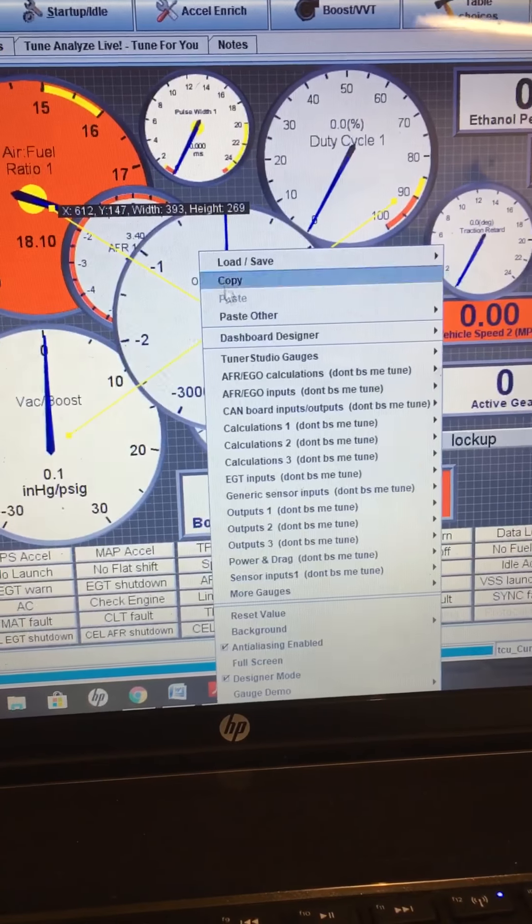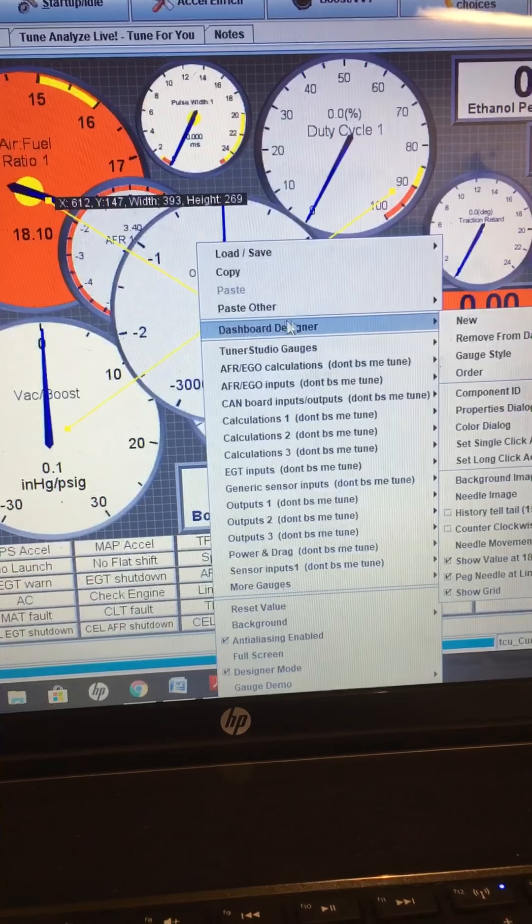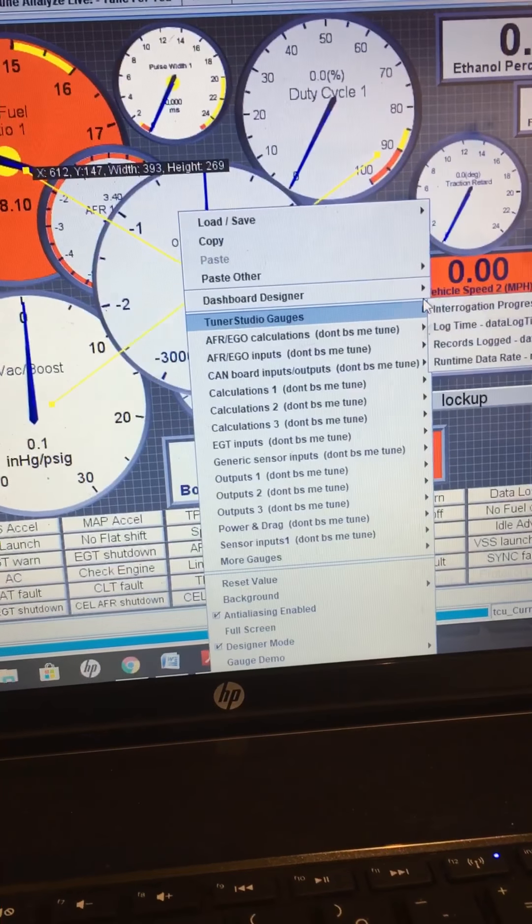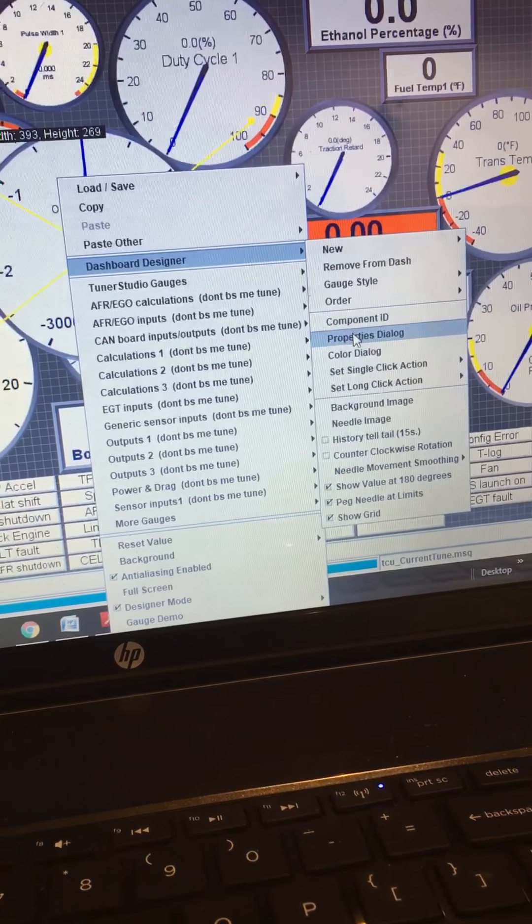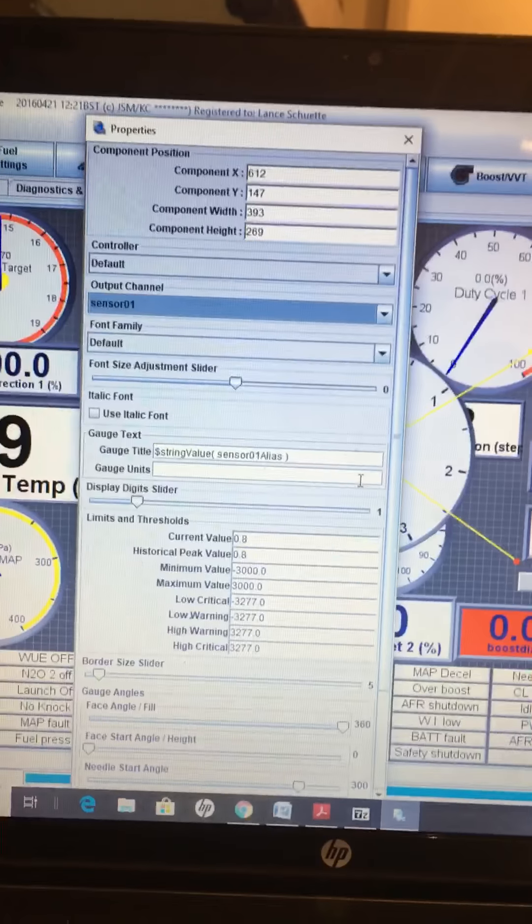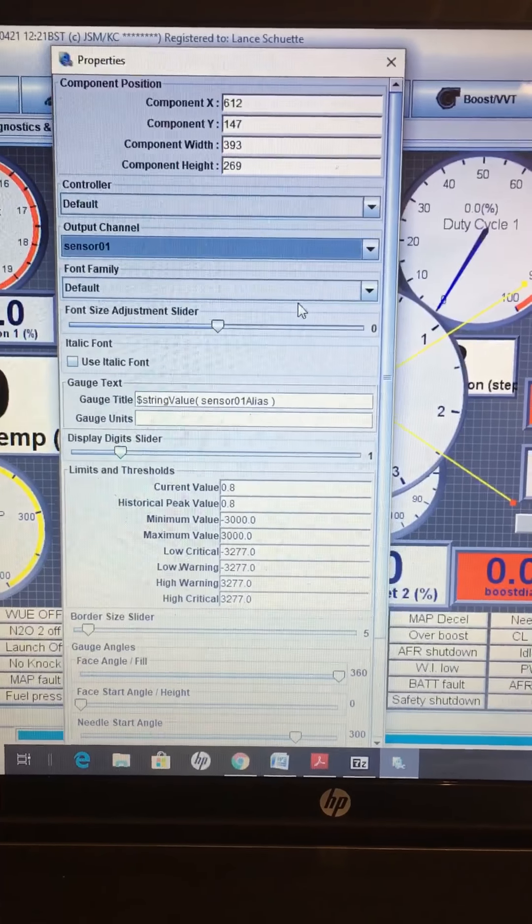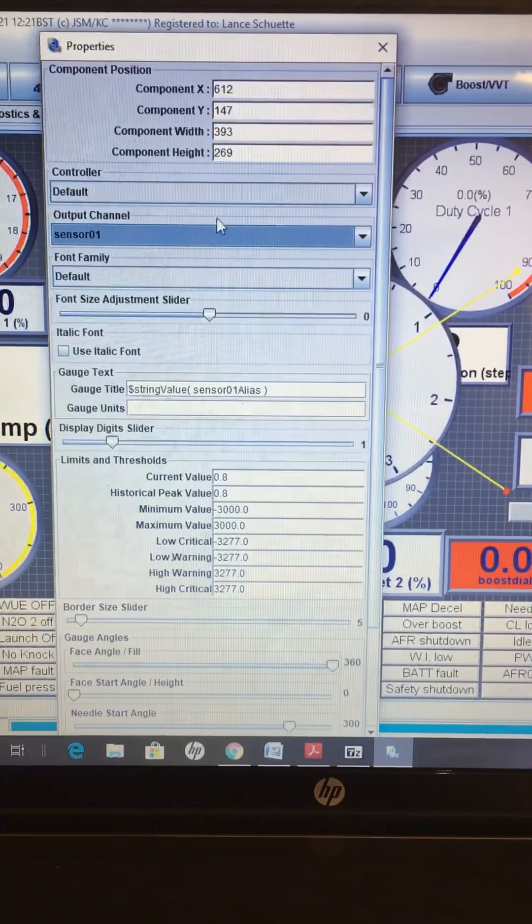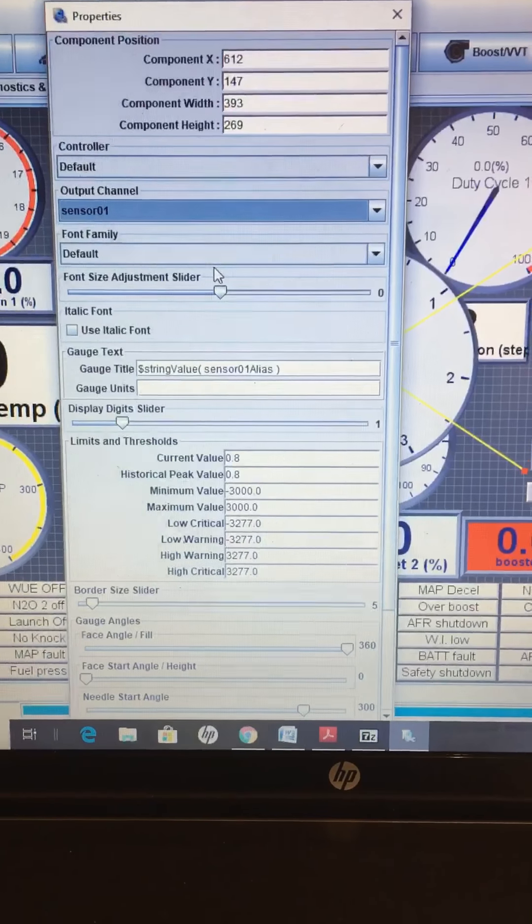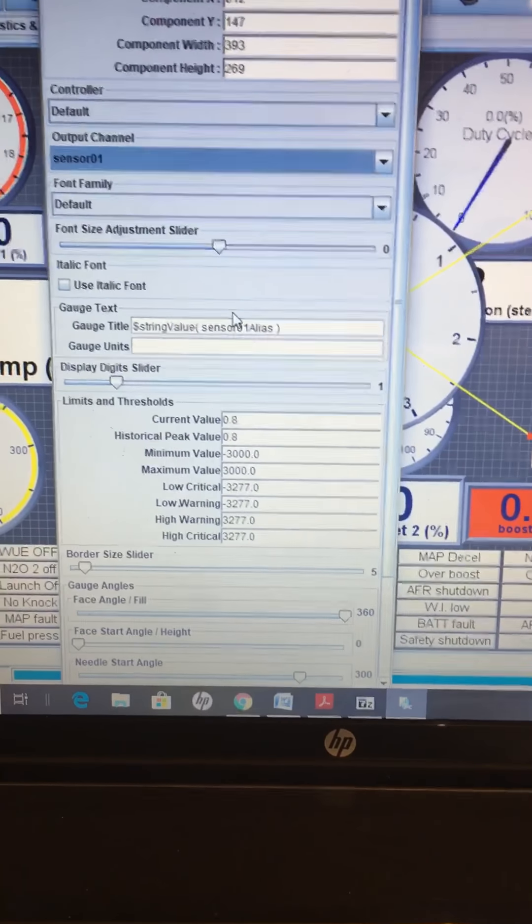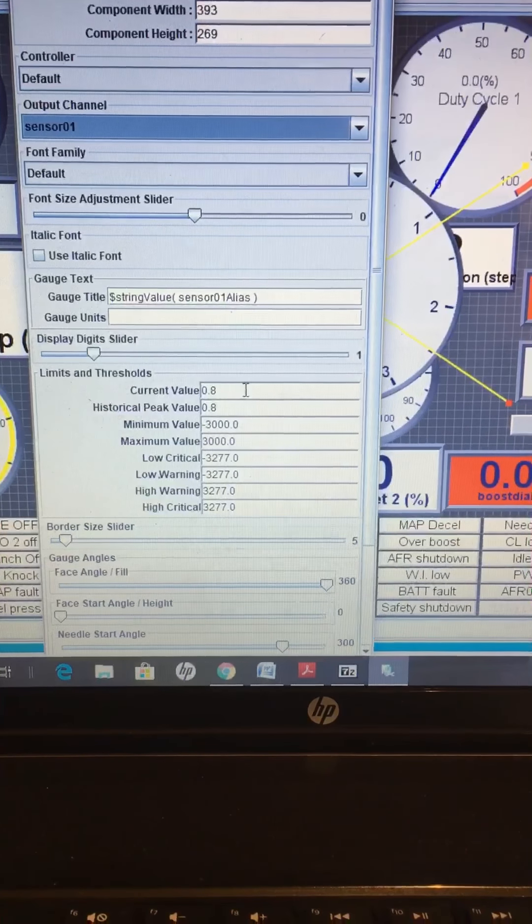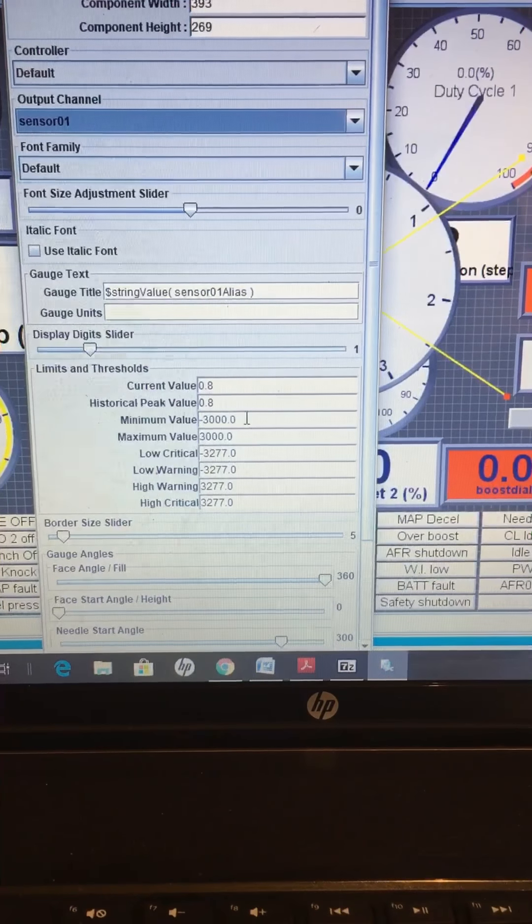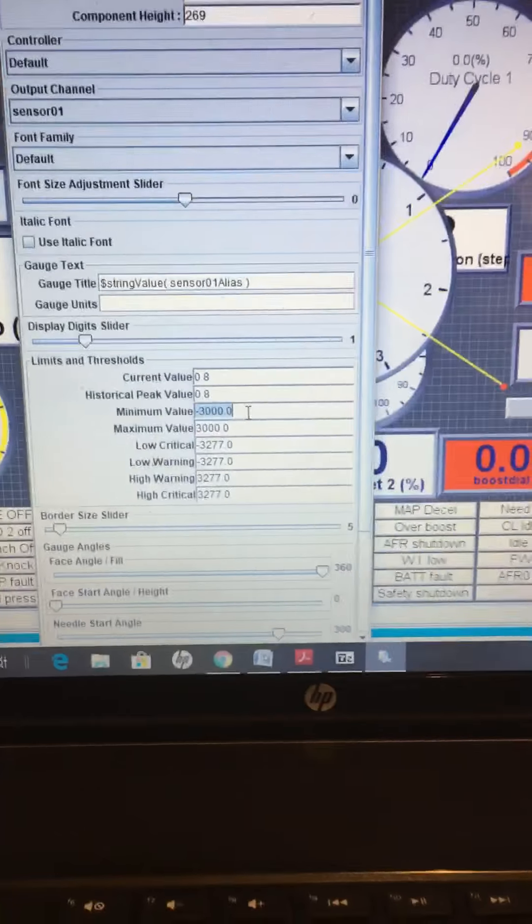And what it'll do is it'll give it kind of a weird layout. So then you right click on it, dashboard designer, properties dialog, and it's on the sensor channel for example 01, I'll show you how to fix that later. Current value in that, don't worry about.